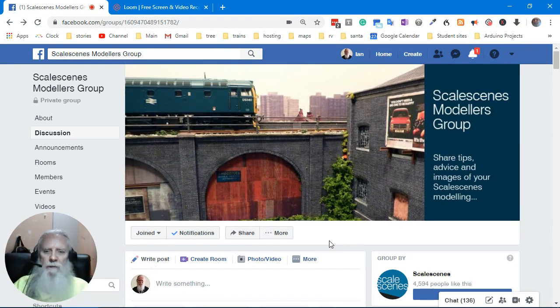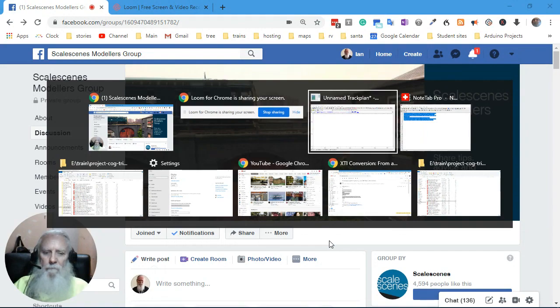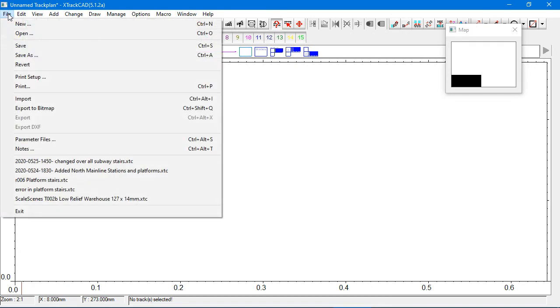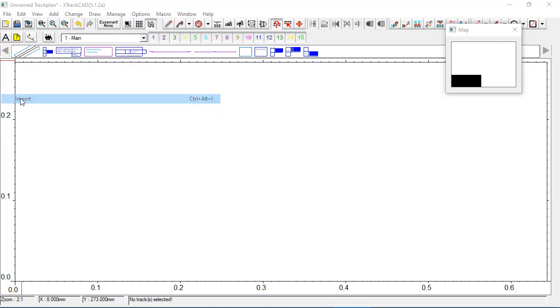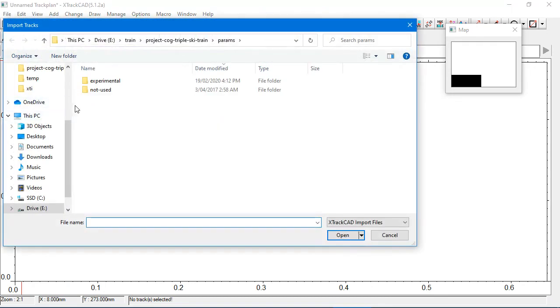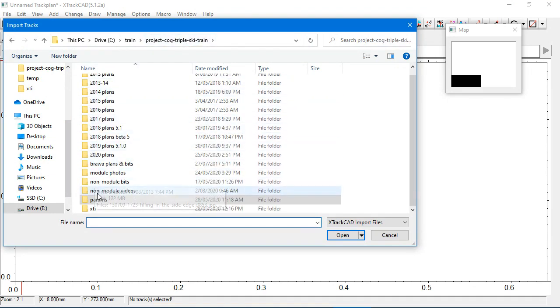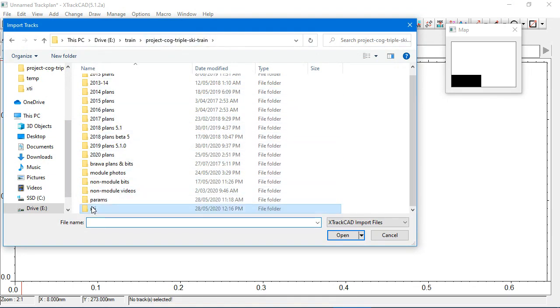Go for a walk. We're going to switch over to XtrackCAD. There we go. And let's do the right thing. We'll just bring the file in as an import. And it's an XTI.